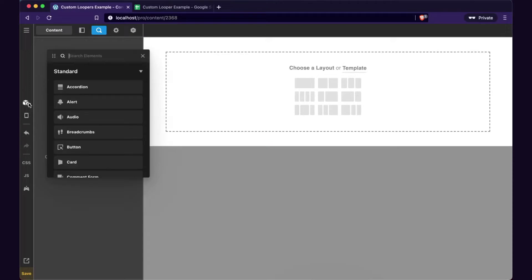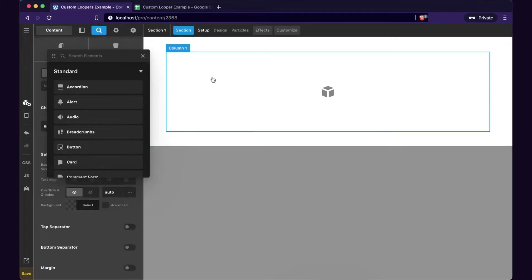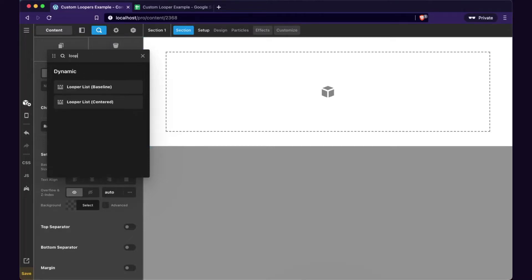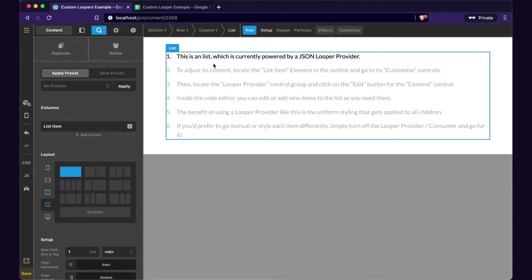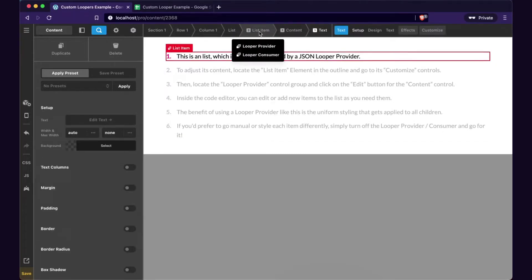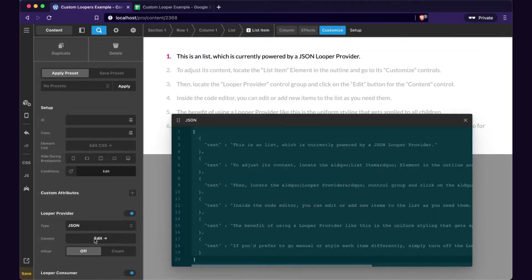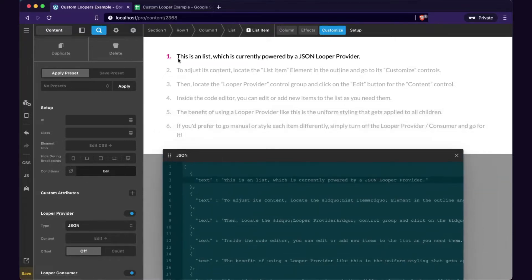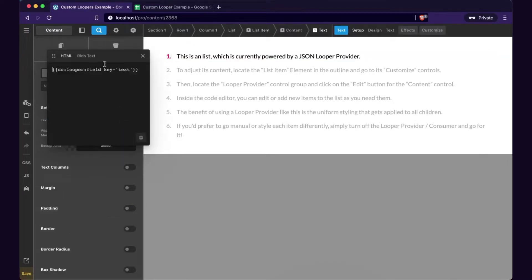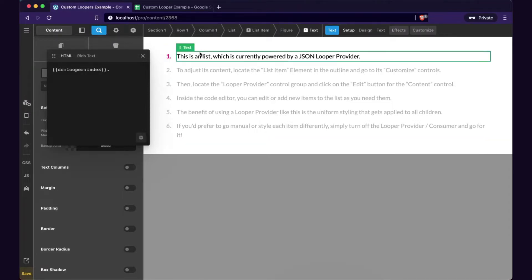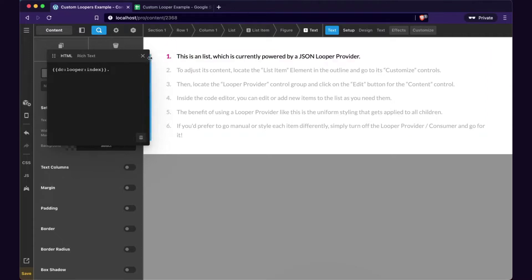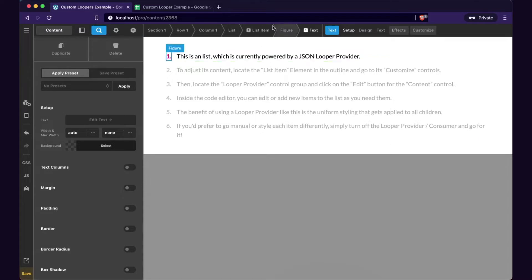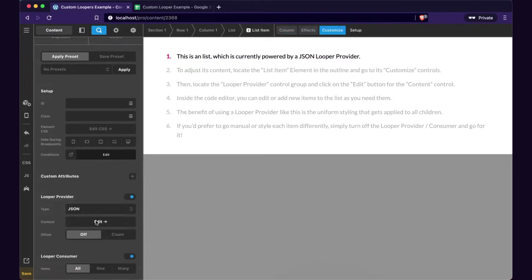The first example I want to go through is how do we randomize a list? We're going to do that by taking this looper list baseline. I'm going to go to the list item, which is the provider. I'm going to edit this JSON. We can see all these list items — first, second, third. This is built by dynamic content saying 'get me the text looper field.' And then for this number, it's saying 'get me the looper index.' So this is always a numeric list. But what if we wanted to randomize these and keep the numbers always ordered? What we can do is wire this up to a PHP function.